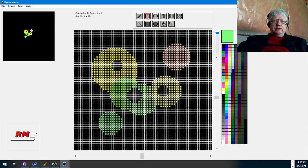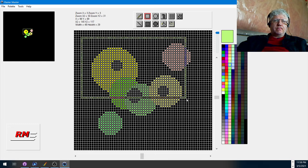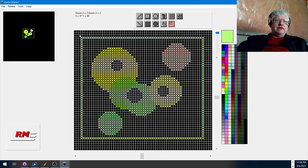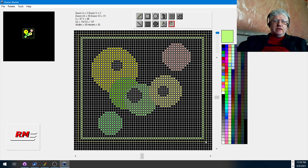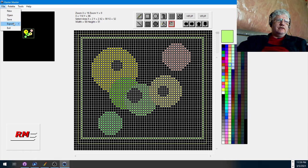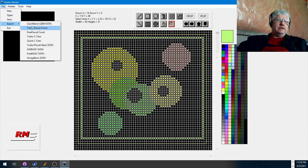And let's draw some squares as well. Okay, so I'm going to select the area that I want to export. File, export, Turbo Pascal.